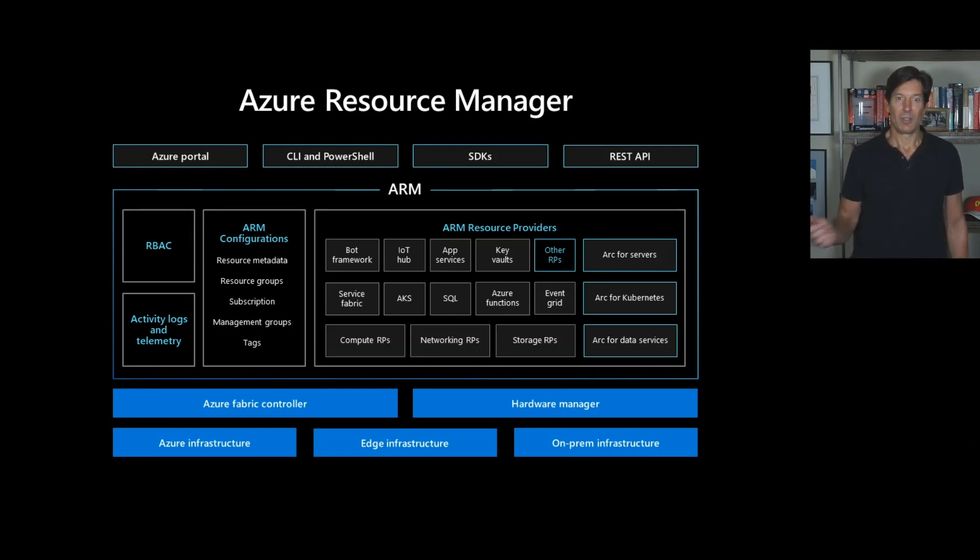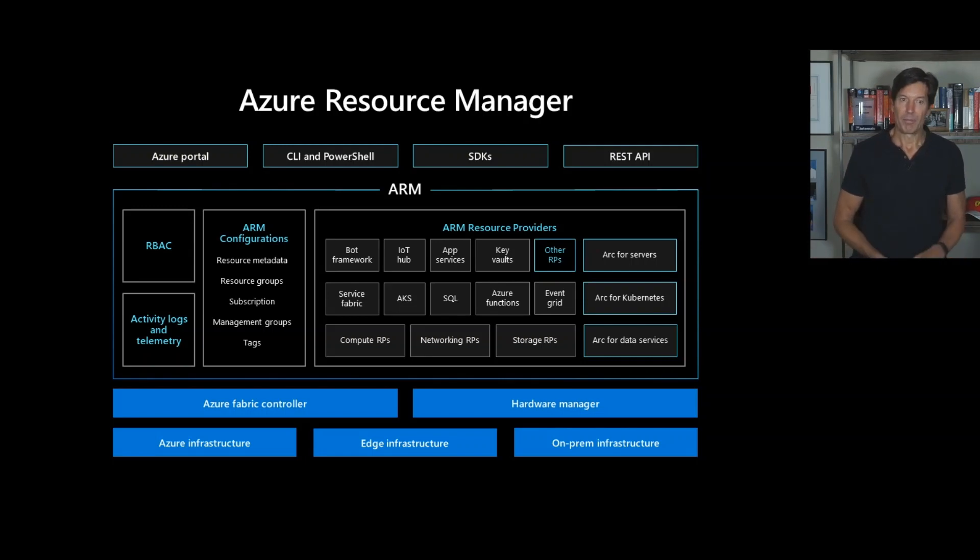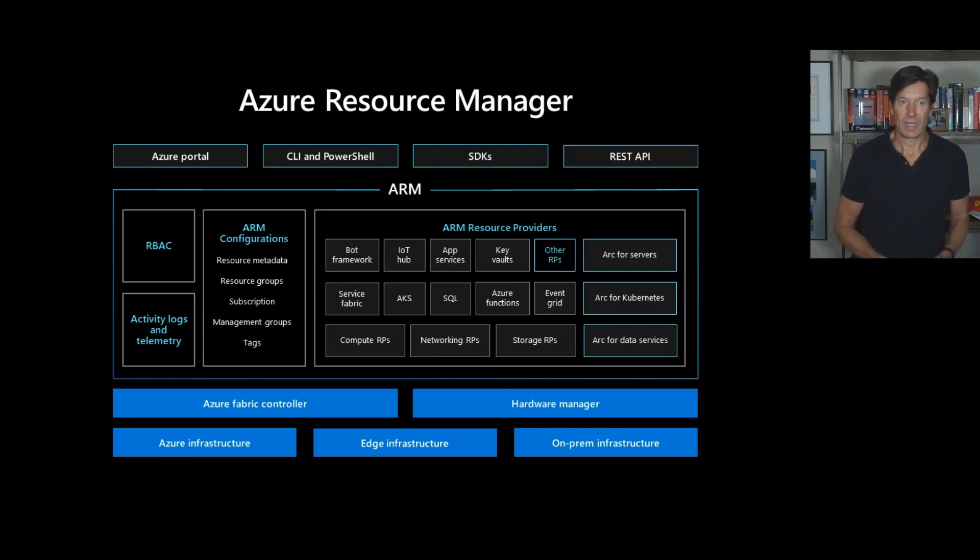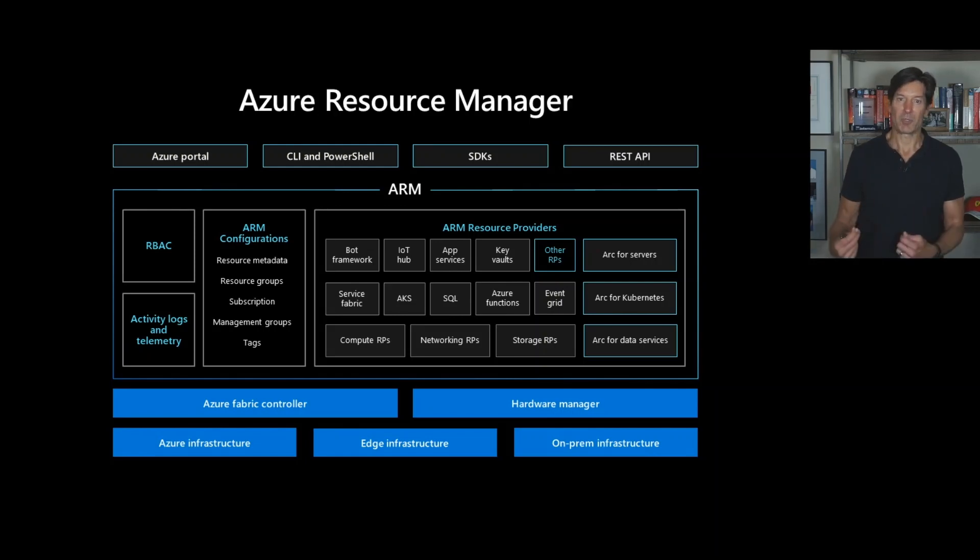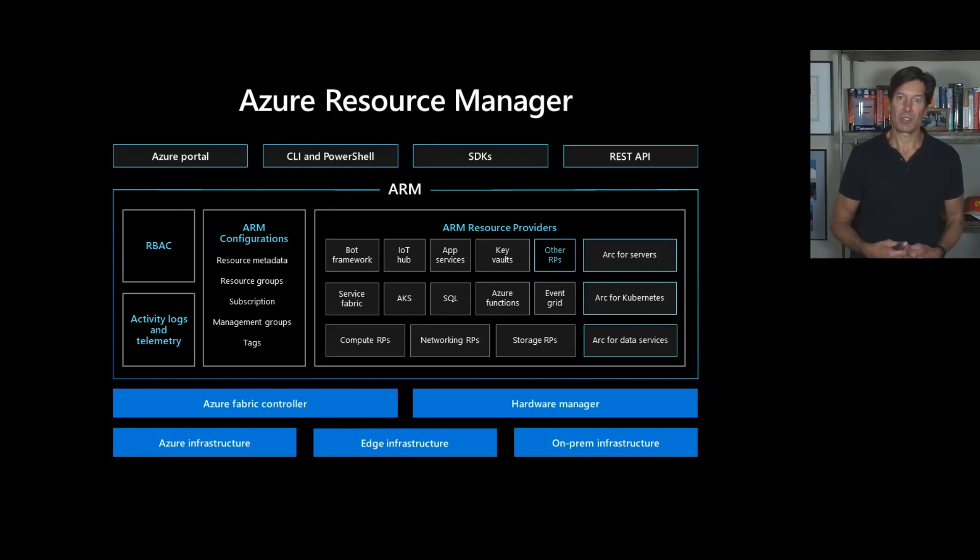You can see a whole bunch of them there just shown as examples. But what ARM provides by being a universal control plane is that it manages resource metadata, groups of resources into resource groups, manages subscriptions, management groups for policy, tags that you can assign to the resources. It keeps track of those things.